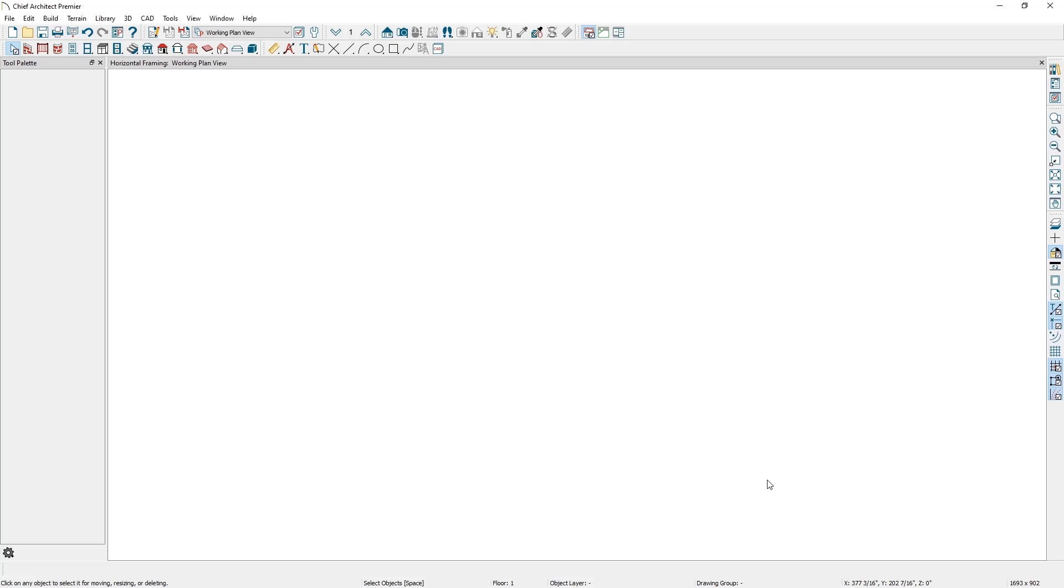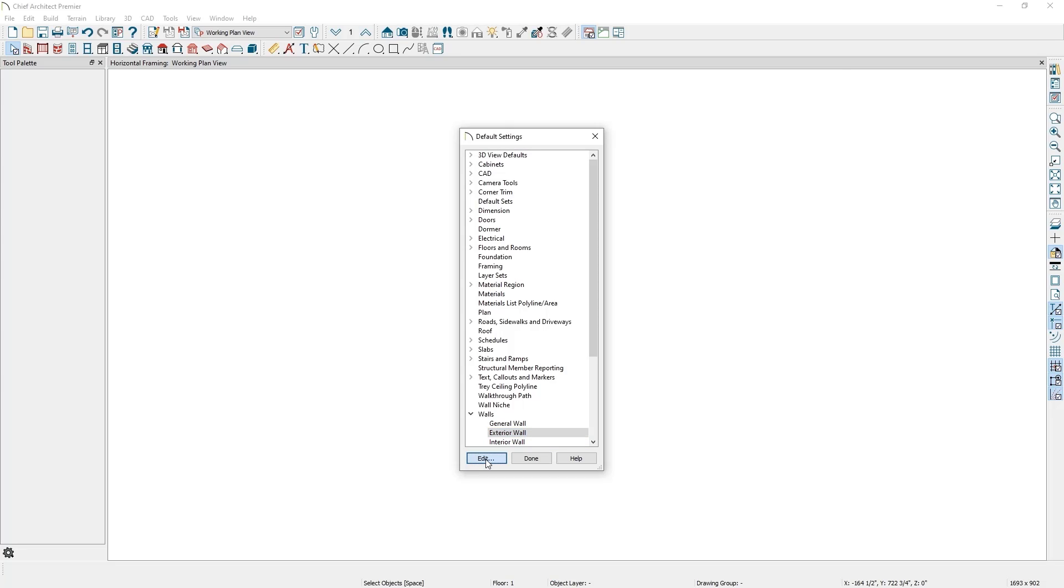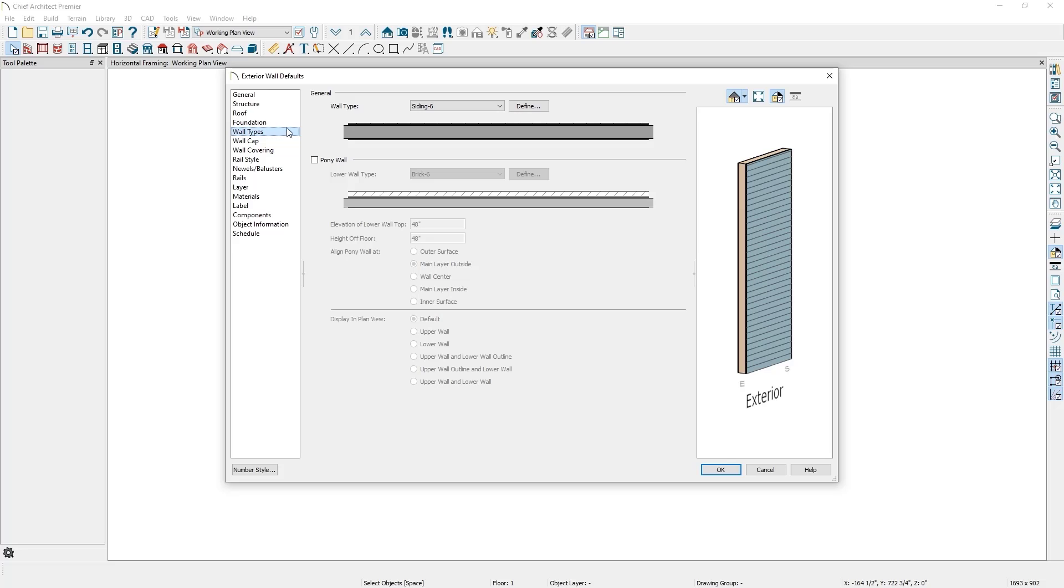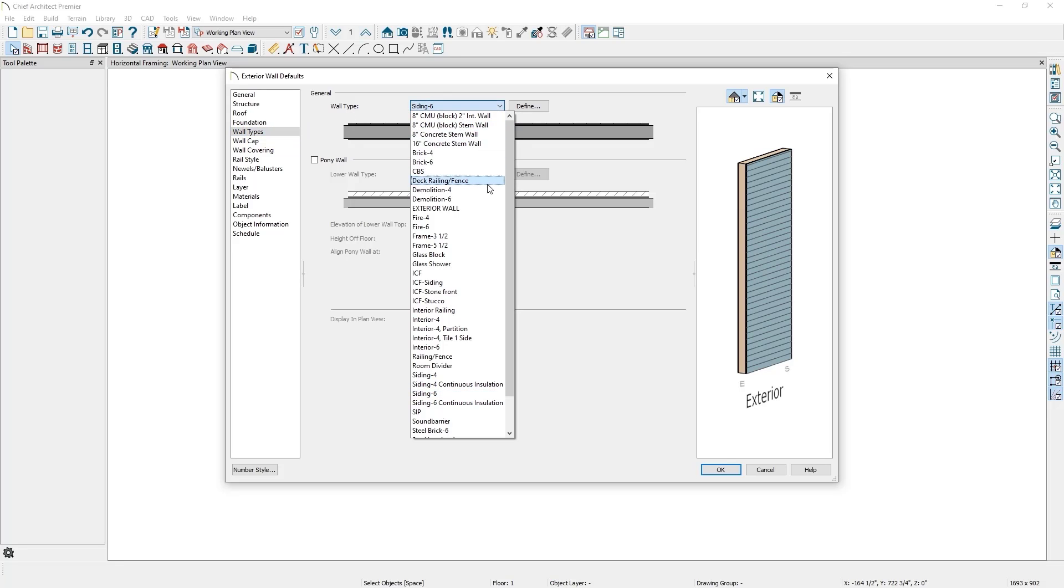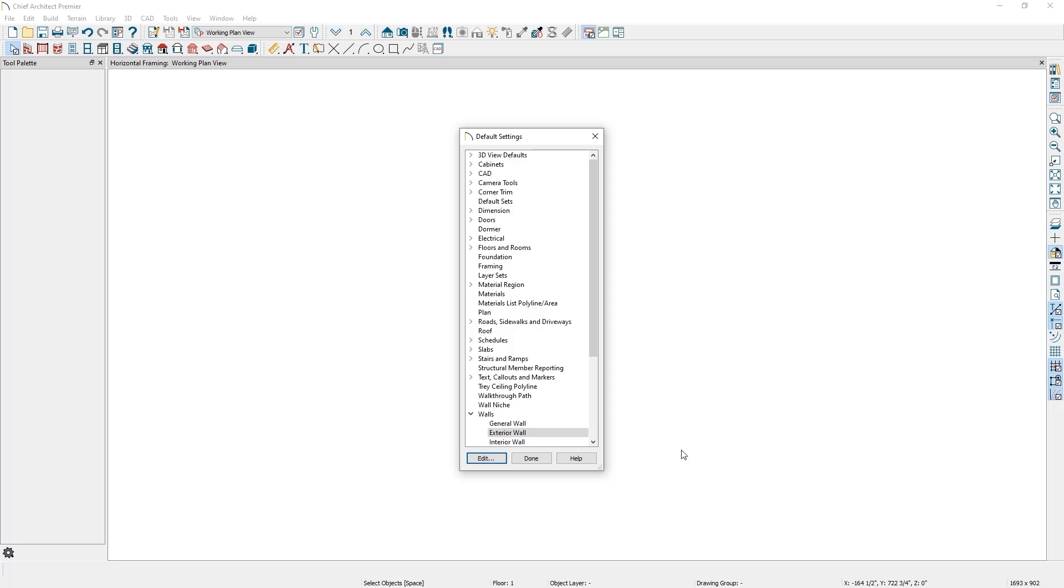Now that the wall type has been built, it's time to set this new wall type as my default exterior wall. To do this, I'll go to the default settings icon in my toolbar, expand Walls, click on Exterior Wall, and then click the Edit button. I'll then go to the Wall Types panel and choose Exterior Wall from the drop-down menu and click OK, and then click Done.